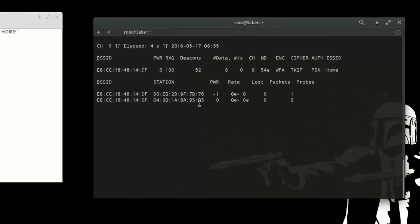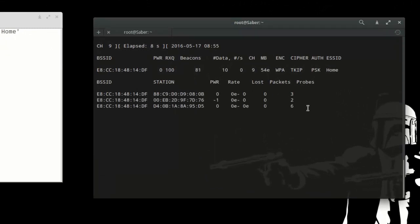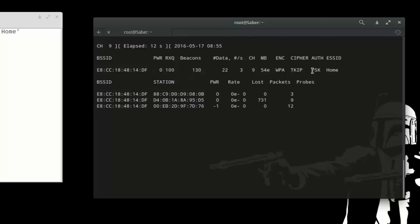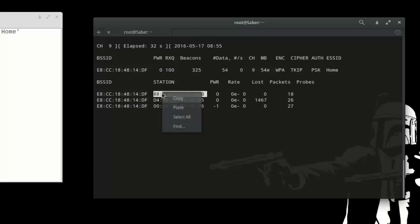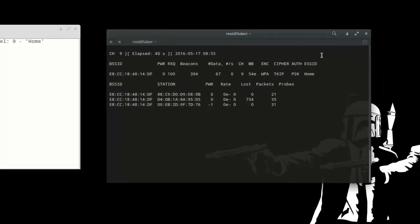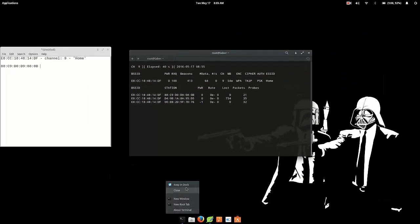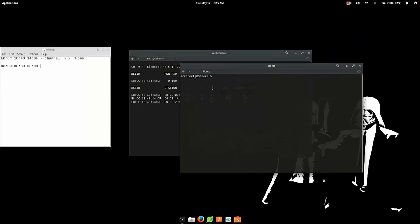Now these are all the devices that are connected to the network called home. So what you want to do is you want to find the device that you want to kick out. Now for this tutorial I know for a fact that this is my Nexus 5 connected to the wireless network and this is the device that I'm going to be kicking out. So what you want to do is you want to copy that ID as well, the MAC address of the device.